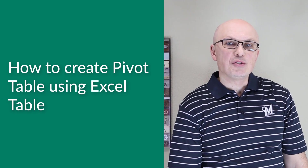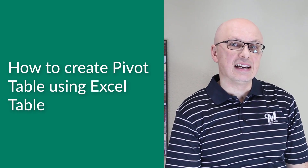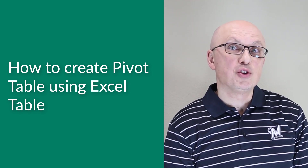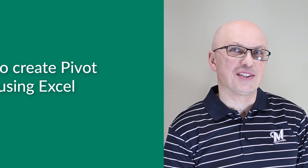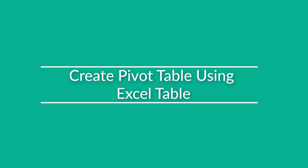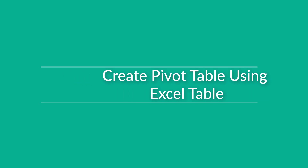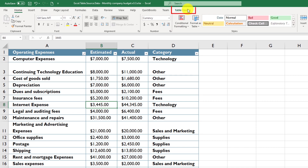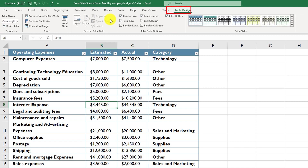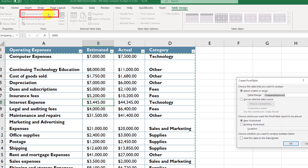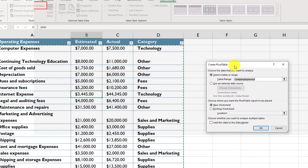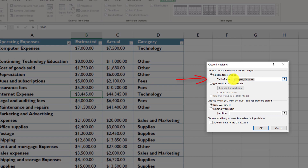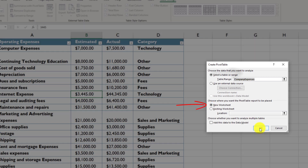Pivot Table allows you to quickly group and filter data to visualize data in an Excel table and find answers to business questions quickly. To create a Pivot Table from an Excel table, select any cell in the Excel table, click on the Table Design options, and click Summarize with Pivot Table. Excel offers you to create a Pivot Table based on the table name. Choose whether to do it in an existing worksheet or a new worksheet — in our case, we will do it in a new worksheet.